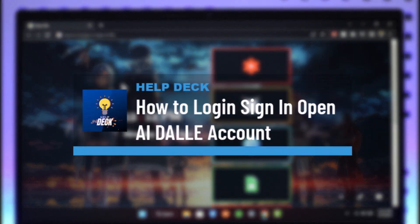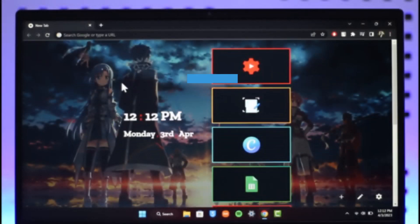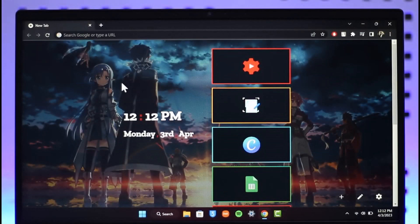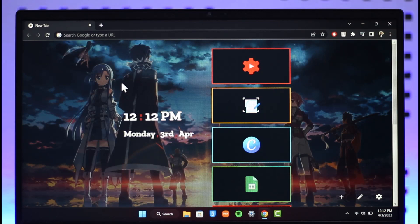How to create and log into your OpenAI account. Hi everyone, welcome back to our channel Help Deck. In today's video, I'll simply guide you on how you can log into your OpenAI account.